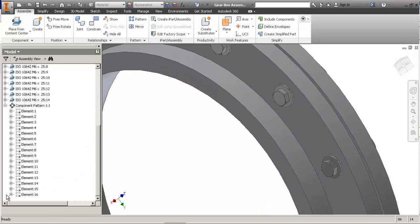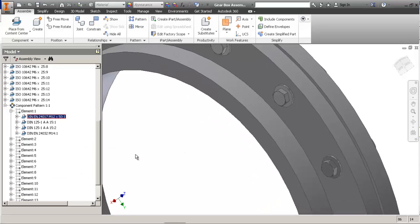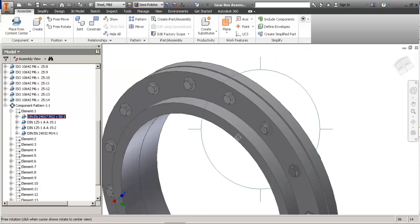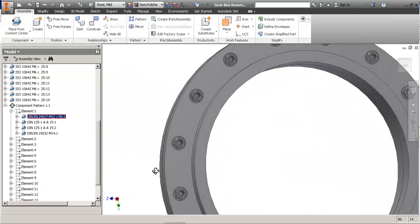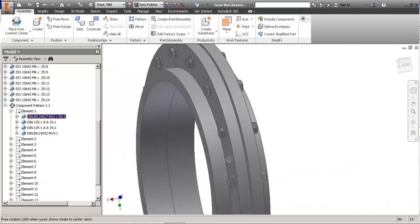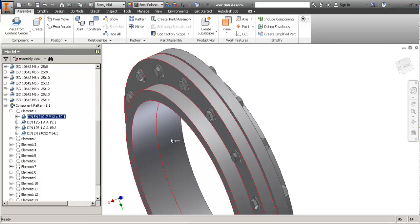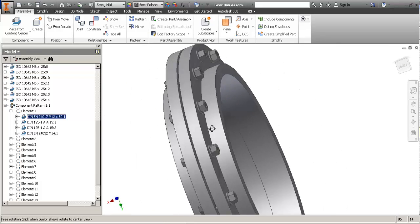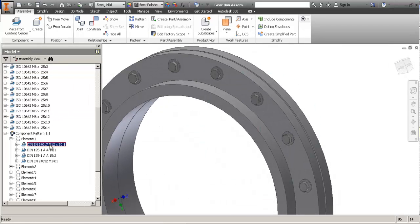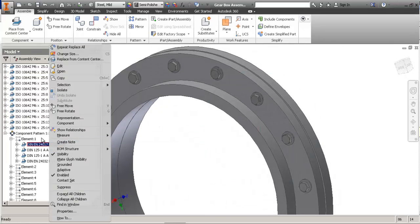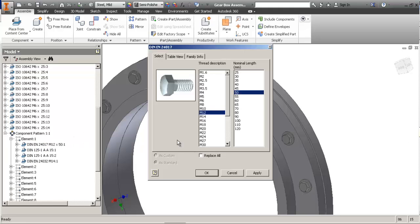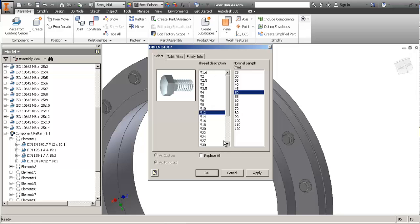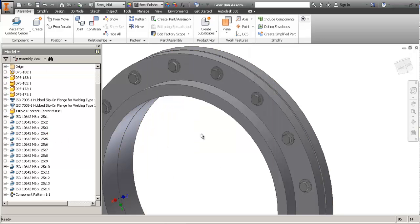At this point, you may need to change the size of the bolts, of the fasteners and the length. But it's quite easy. Just change one and the whole pattern changes.